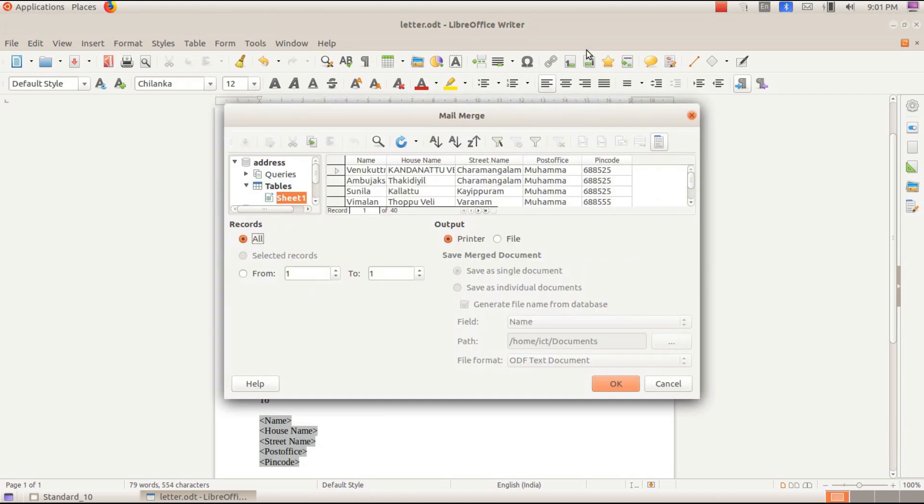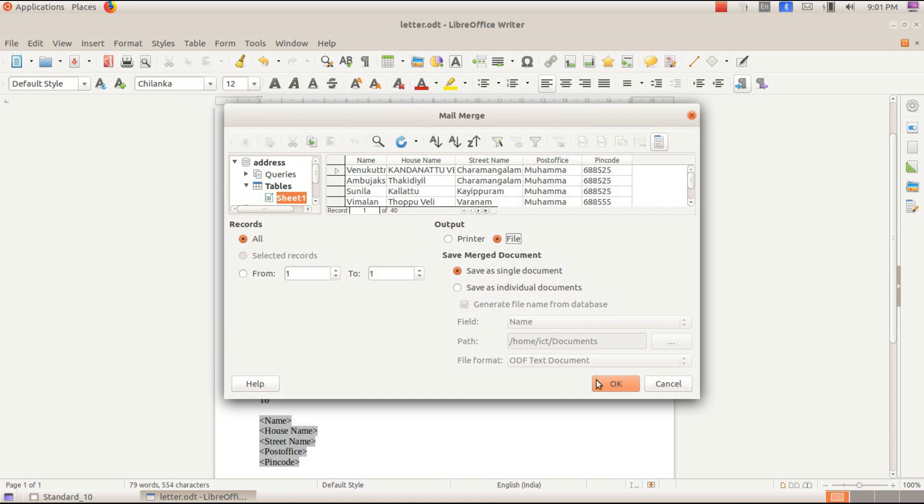In the dialog box, the printer and file will be added. Click on the output file. Save as single document. Click OK.